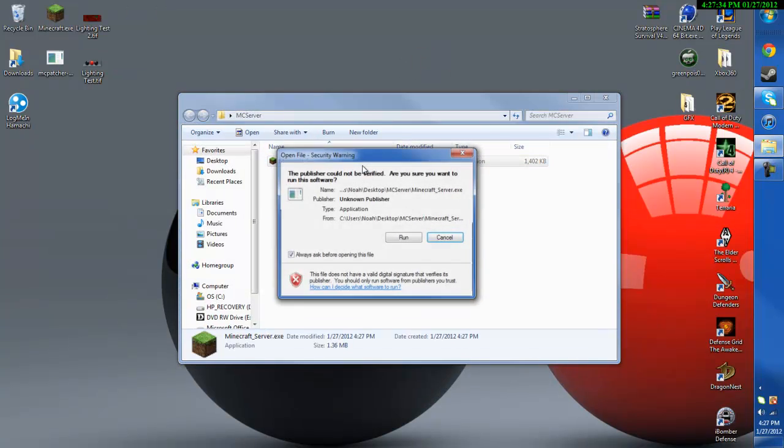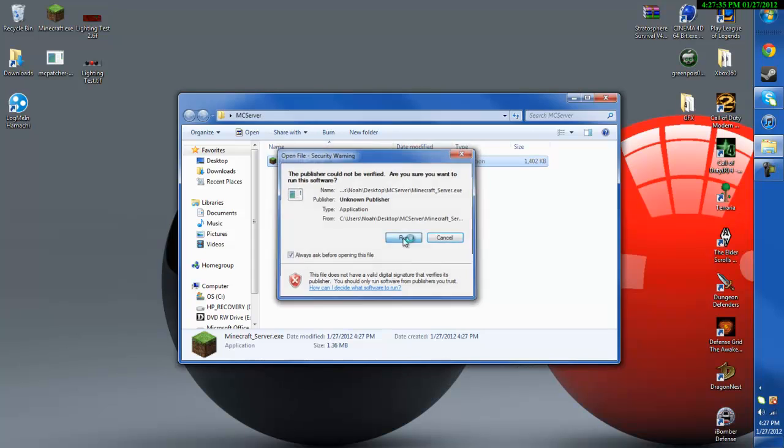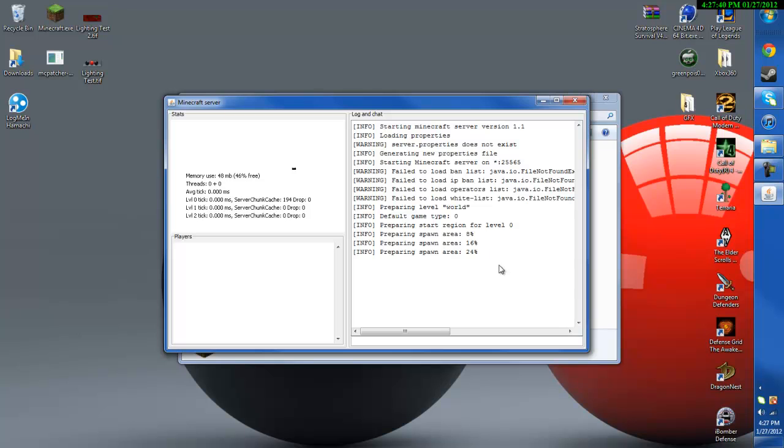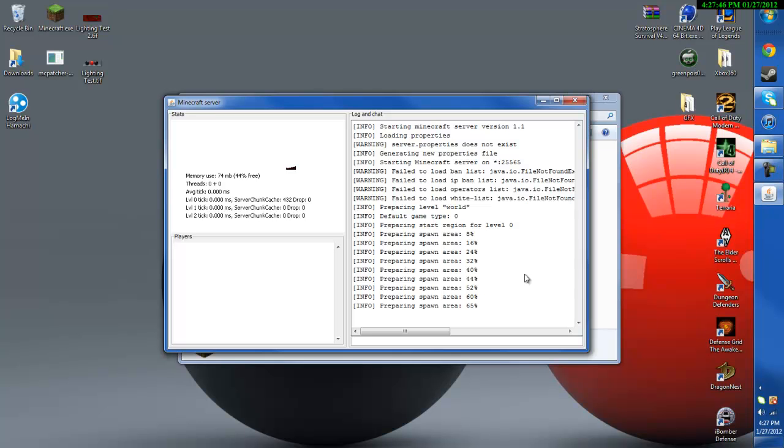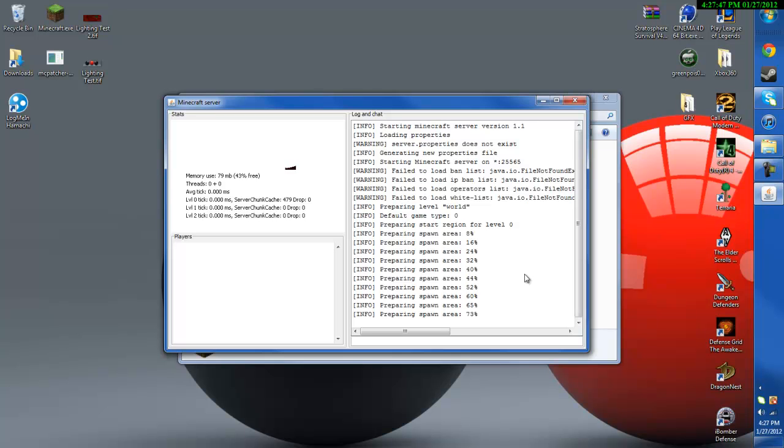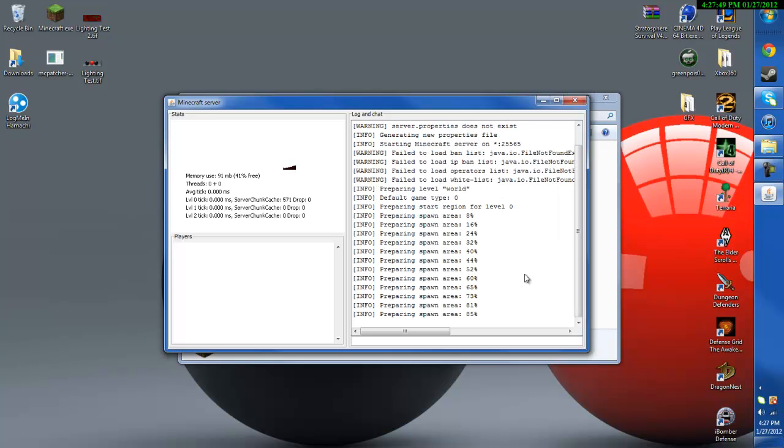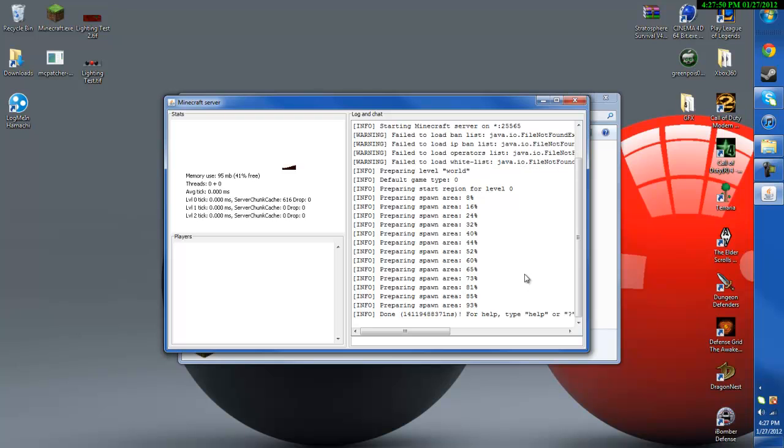Now go ahead and run the executable file and you're going to have to let it load, shouldn't take long at all. Alright there we go, it's done and now you can exit out of here.